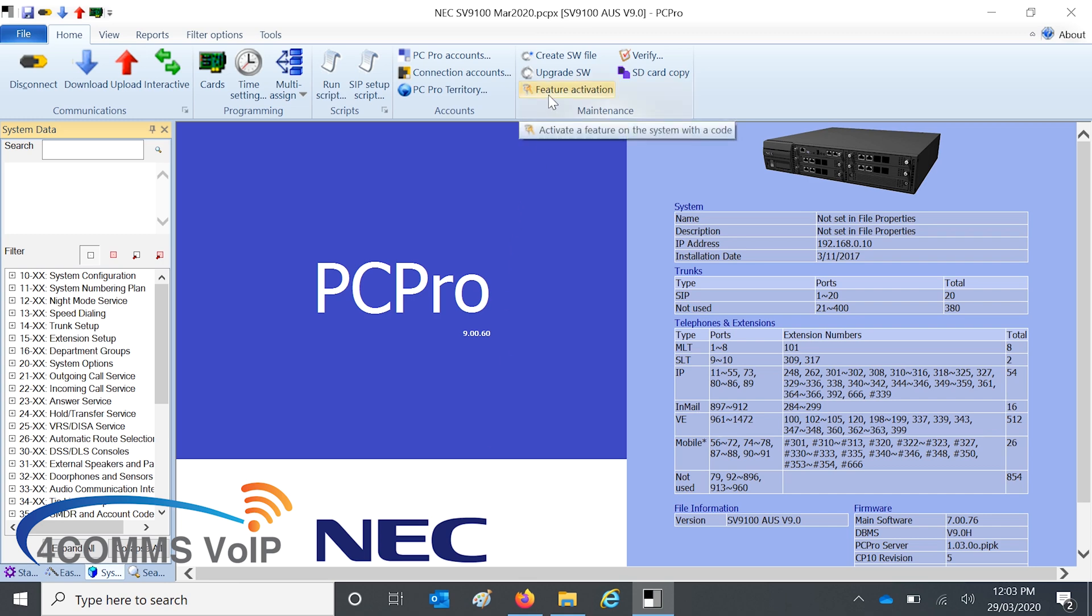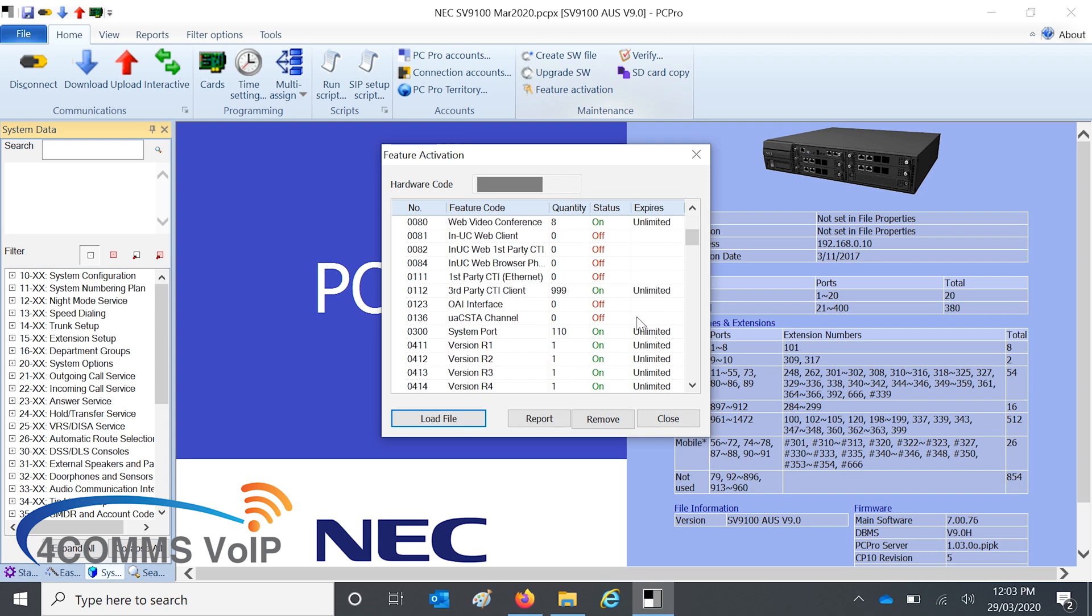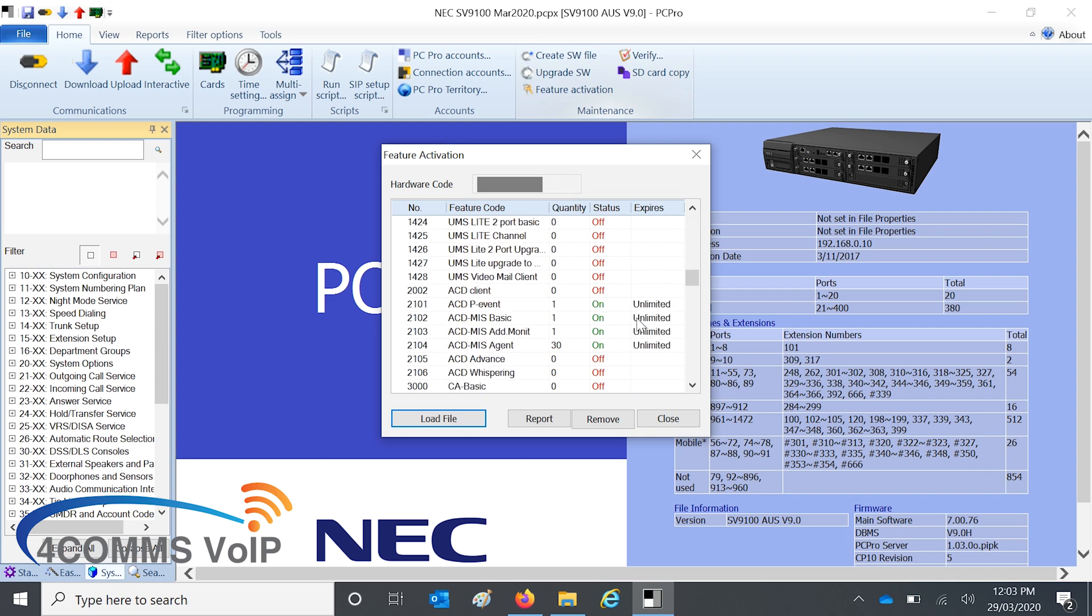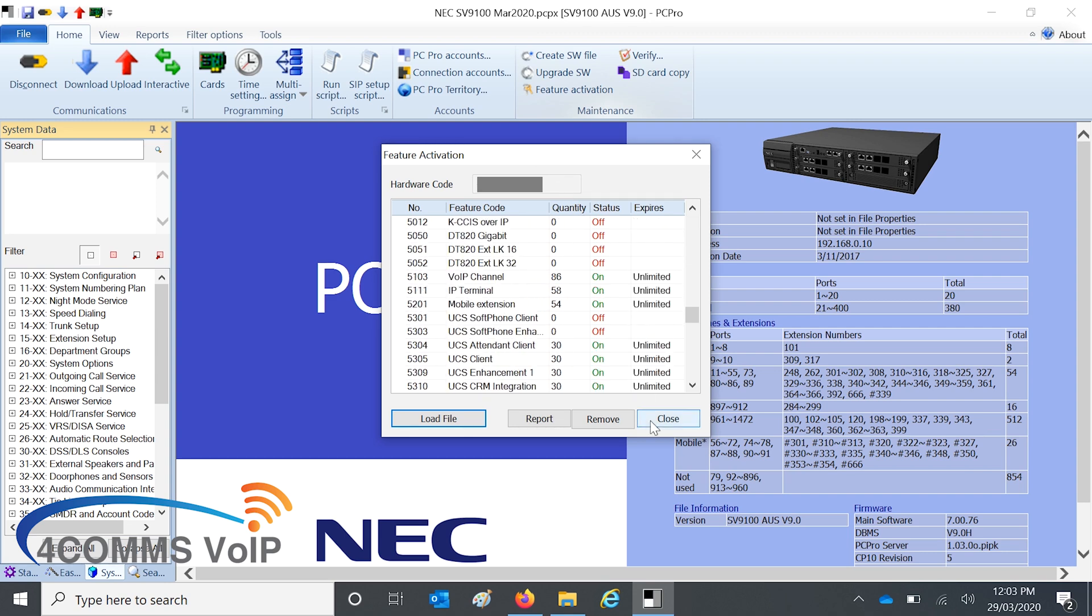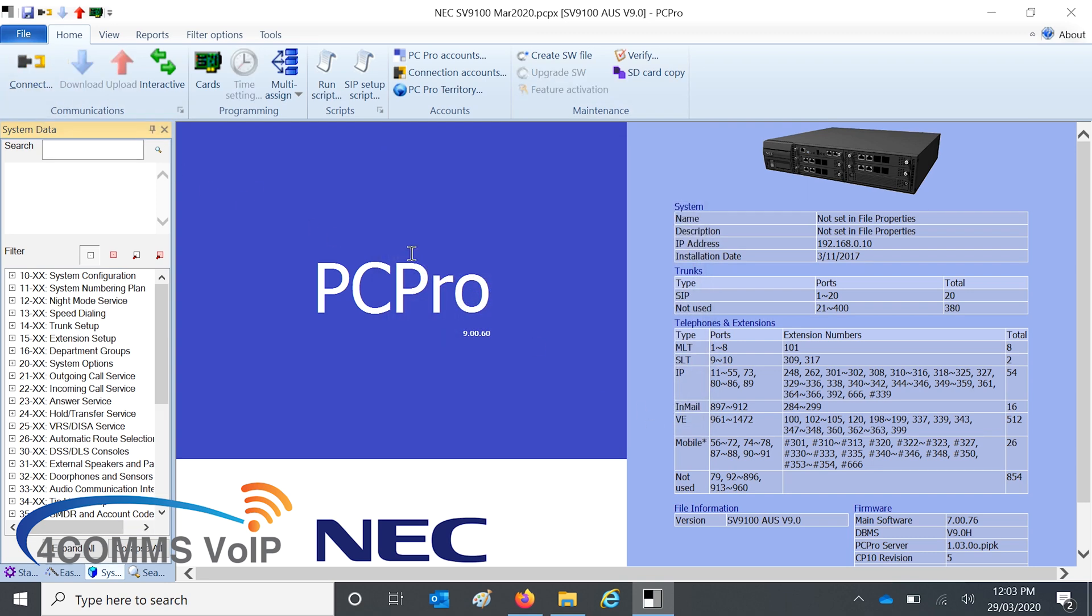And then you go up the top to feature activation and you'll see that all the licenses are in there and turned off if they're not in there. So you can see that this system is not unlocked yet. So we'll have to click on disconnect.